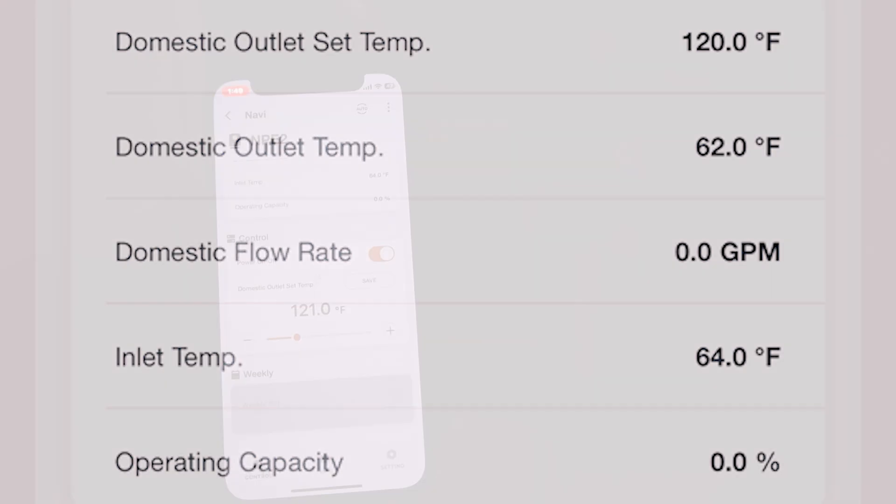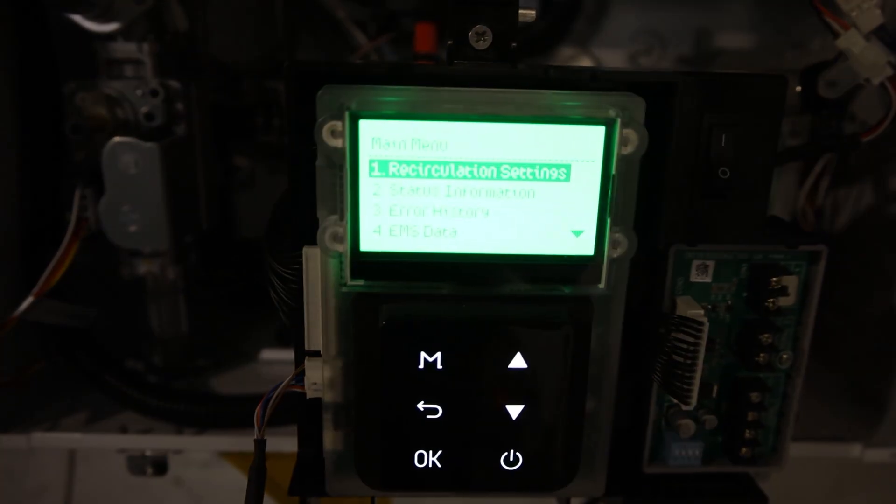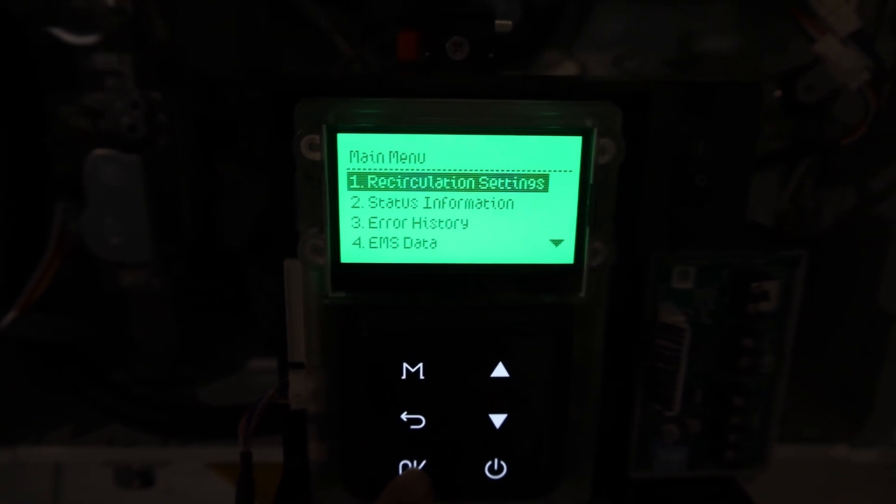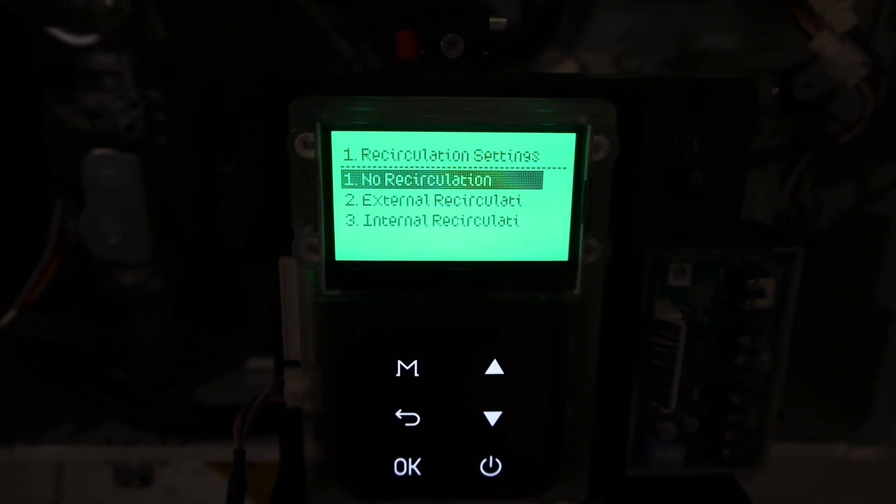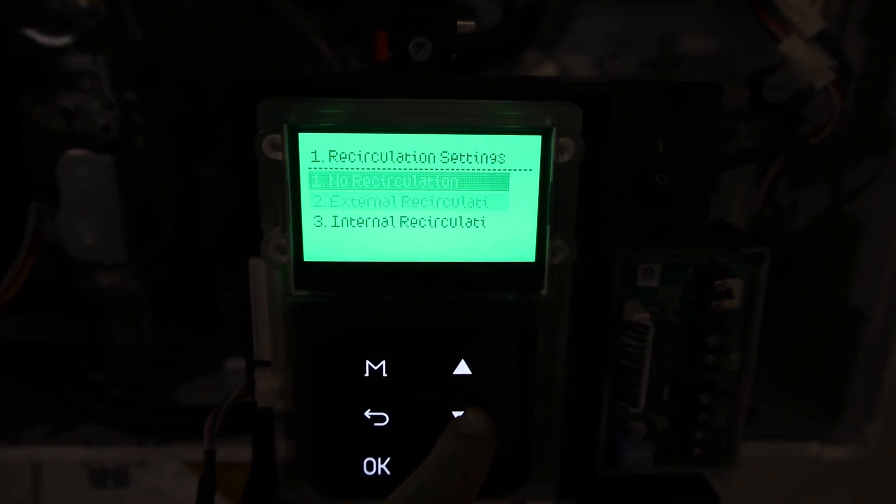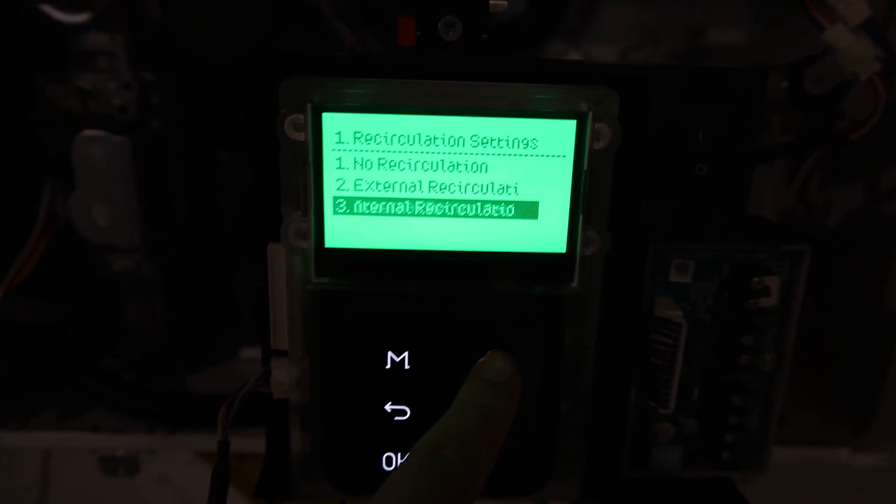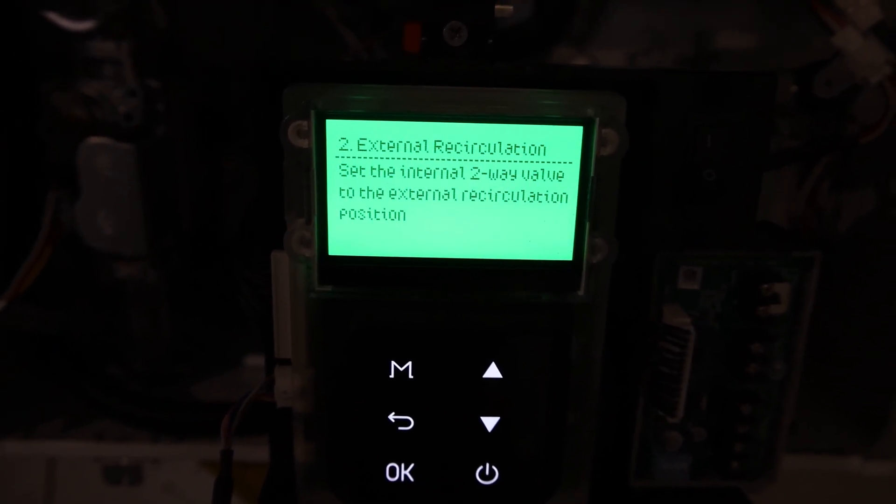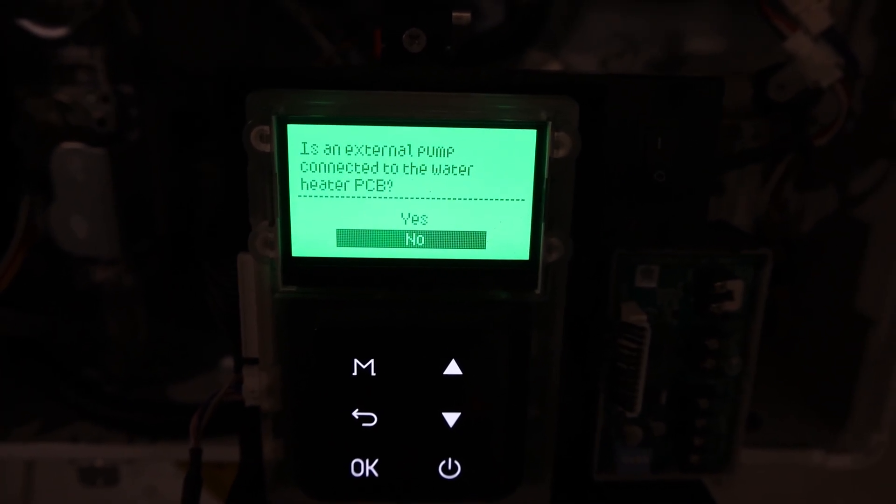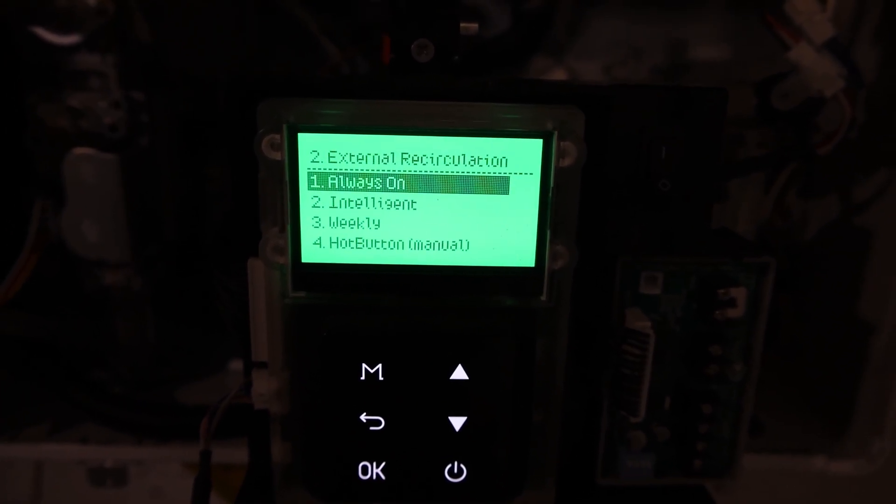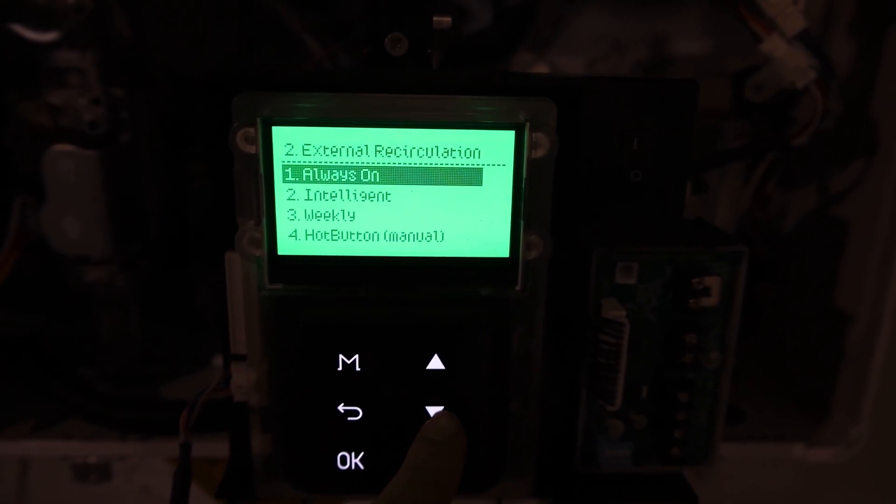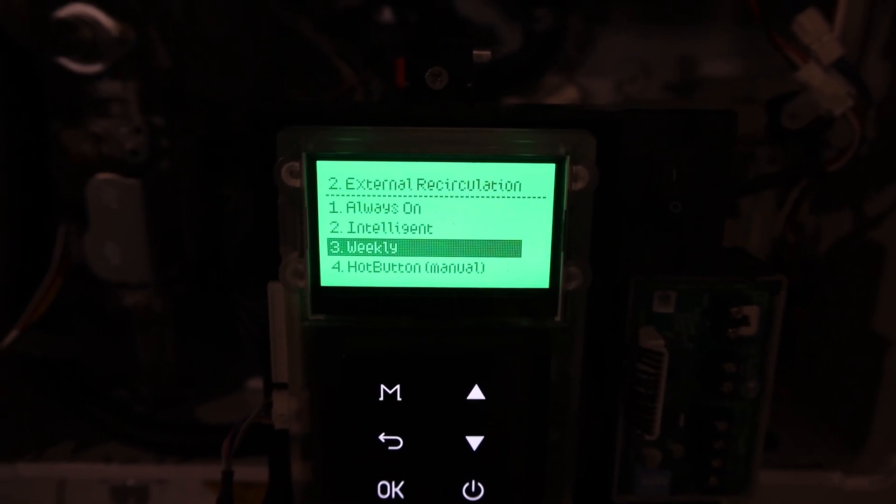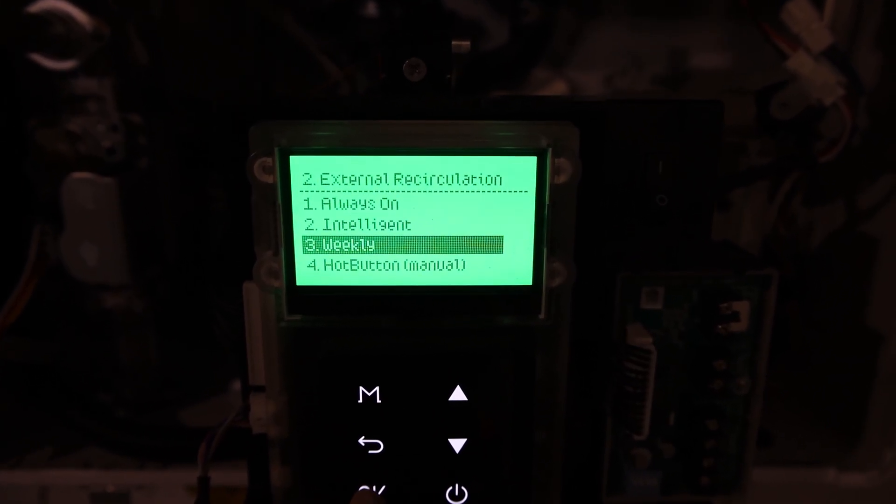If you want to set a schedule on your phone for when the unit should recirculate, you would have to go on your actual unit first and set it up for recirculation. The mode you select would have to be set to weekly. I give a quick tutorial on how to do that here.